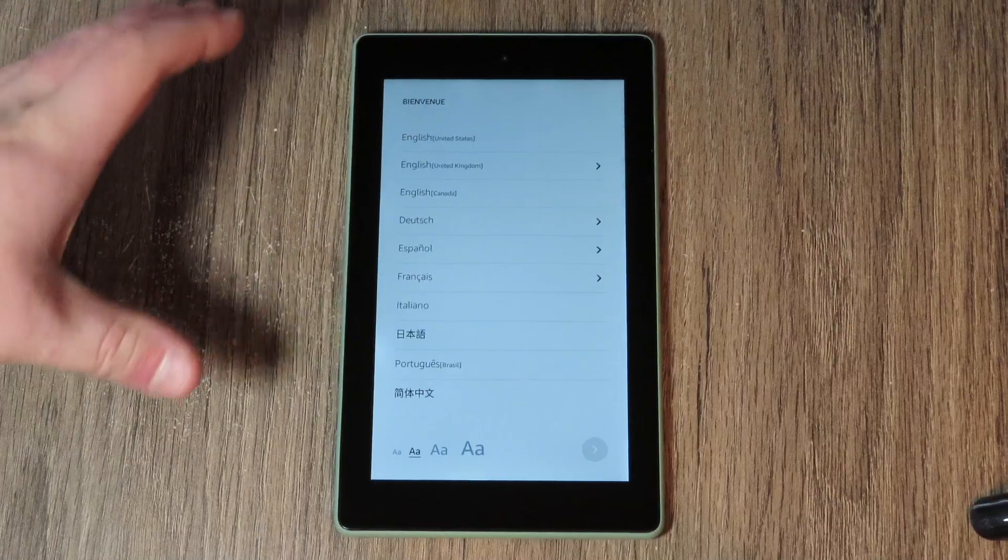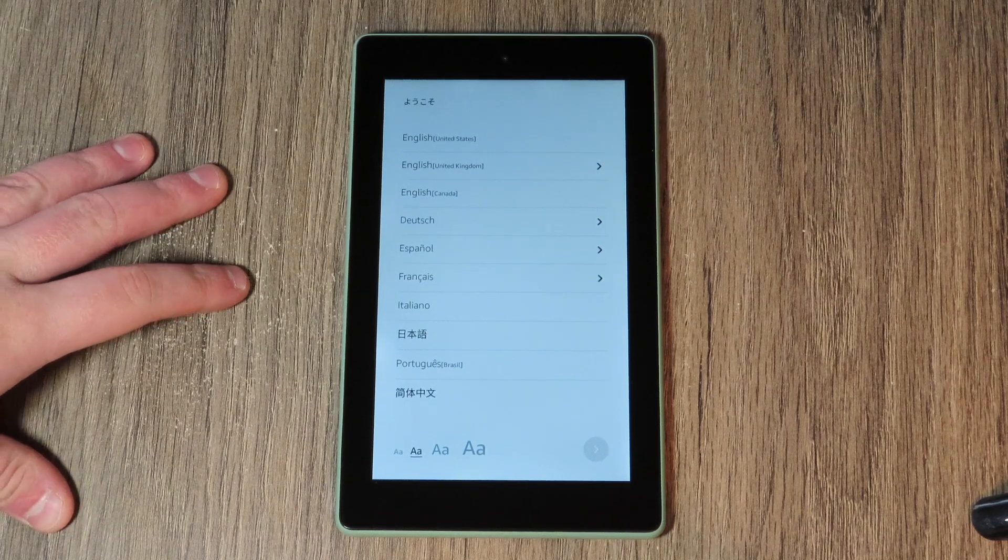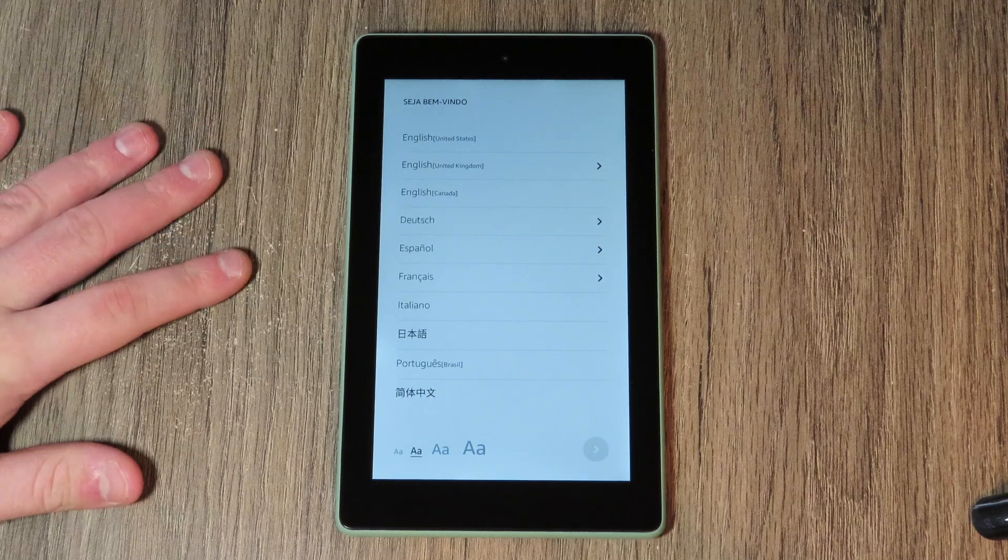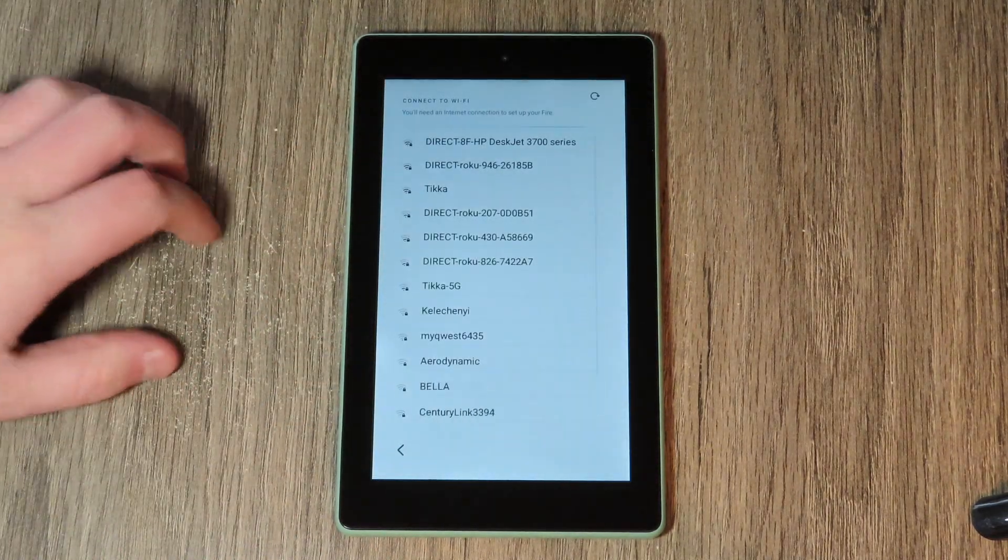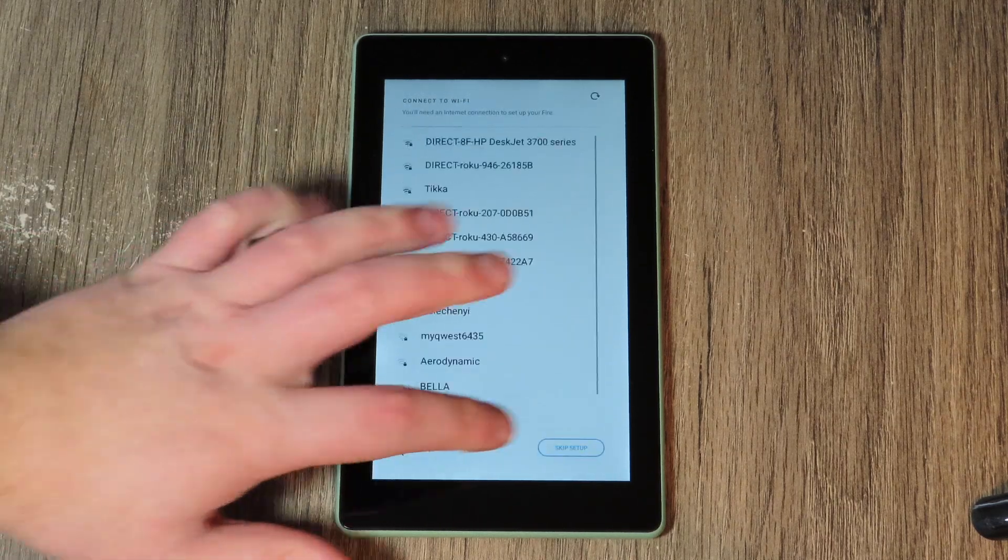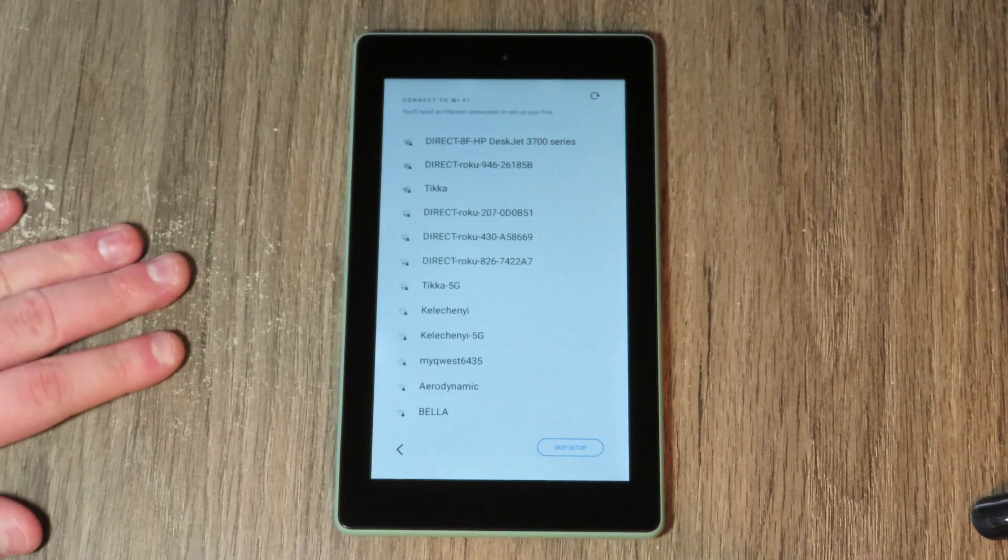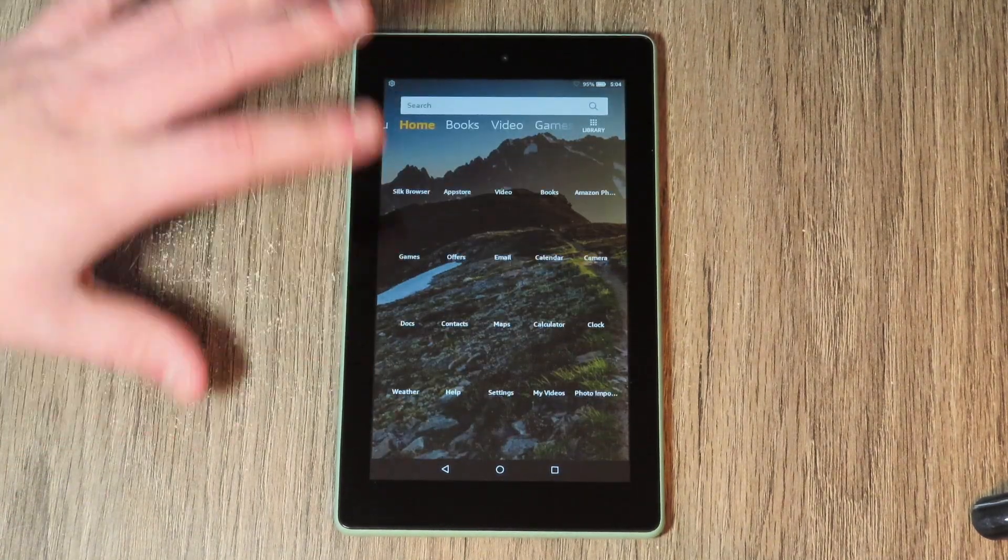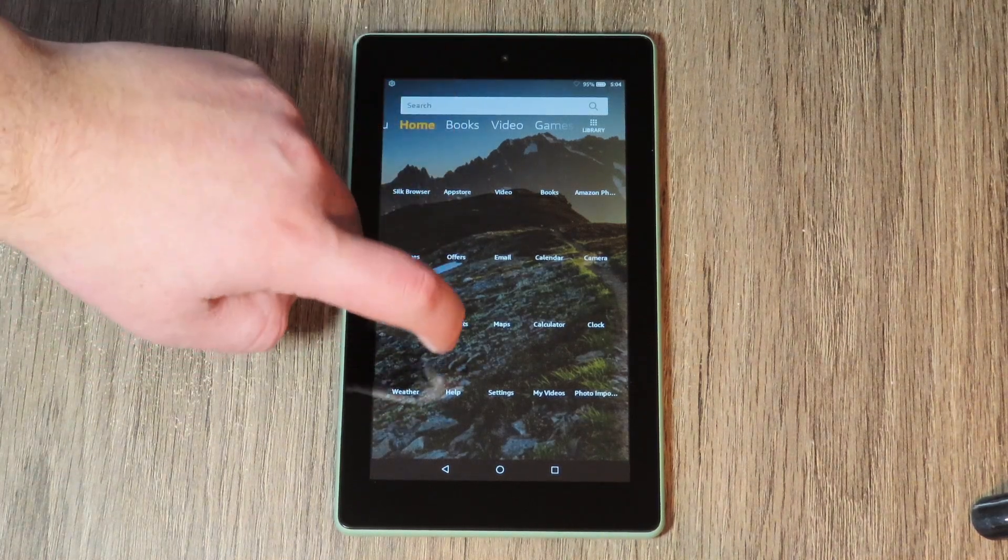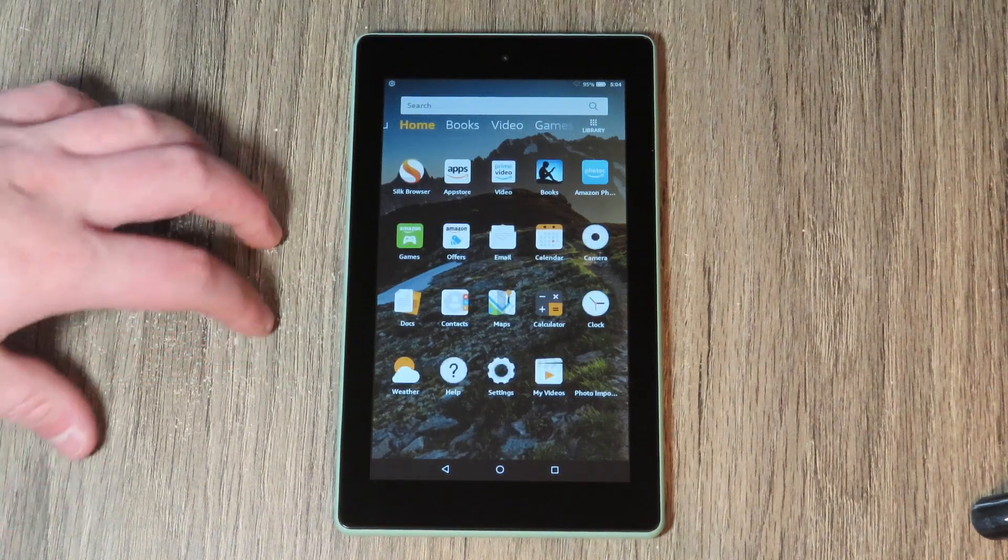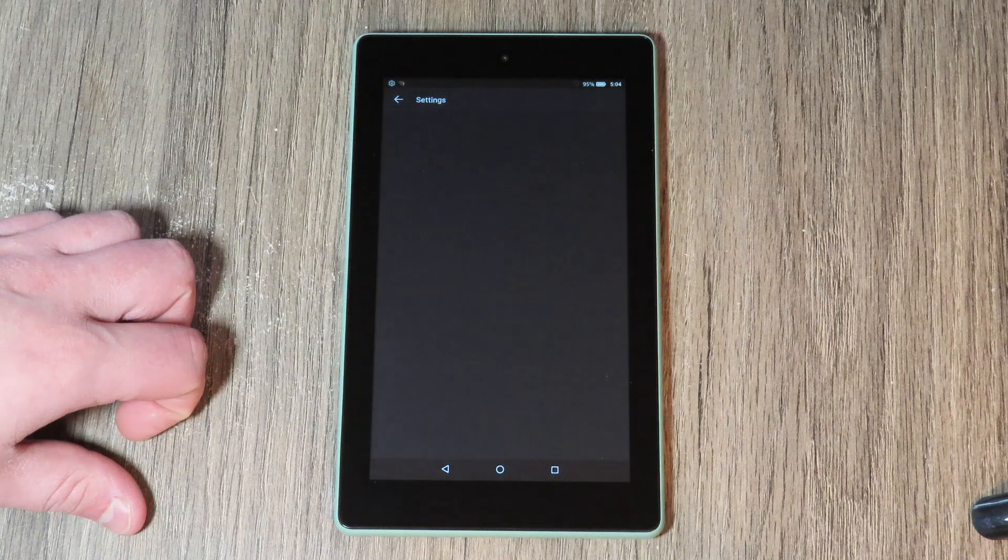Okay, so I've gone ahead and reset the tablet to factory settings just to show you that it actually works. It's coming straight out of the box state—nothing, no funny business going on. I am going to skip the setup though, just to save time in this video. Now that we're on the home screen, I'm going to connect to Wi-Fi. It's a little bit of a slower tablet, but I'm just going to go to settings and connect to Wi-Fi.